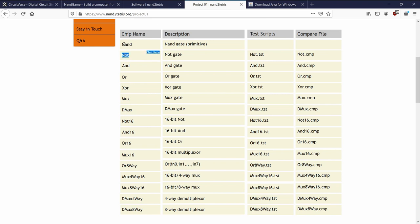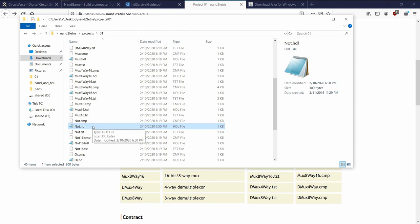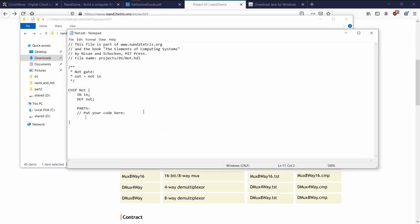We're going to start off with the NOT gate. We're given the NAND gate — notice it says NAND primitive. We're going to build a NOT gate from the NAND gate. Open NOT.hdl in your editor. This is HDL — hardware description language. It's a declarative language that does not have if statements, for loops, or functions. Think of it as programming languages not having been invented yet — we are building the baseline for a programming language to exist.